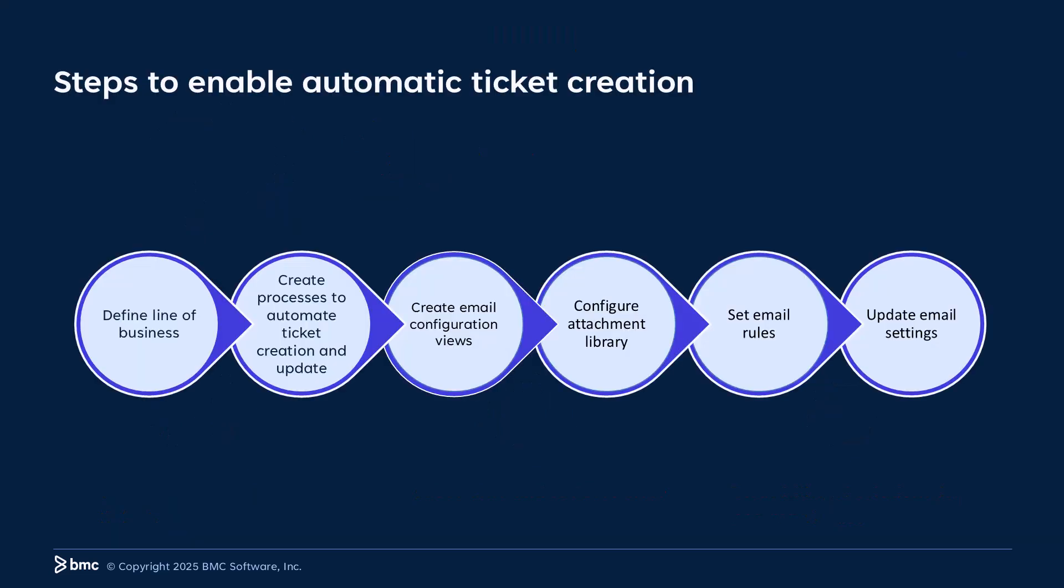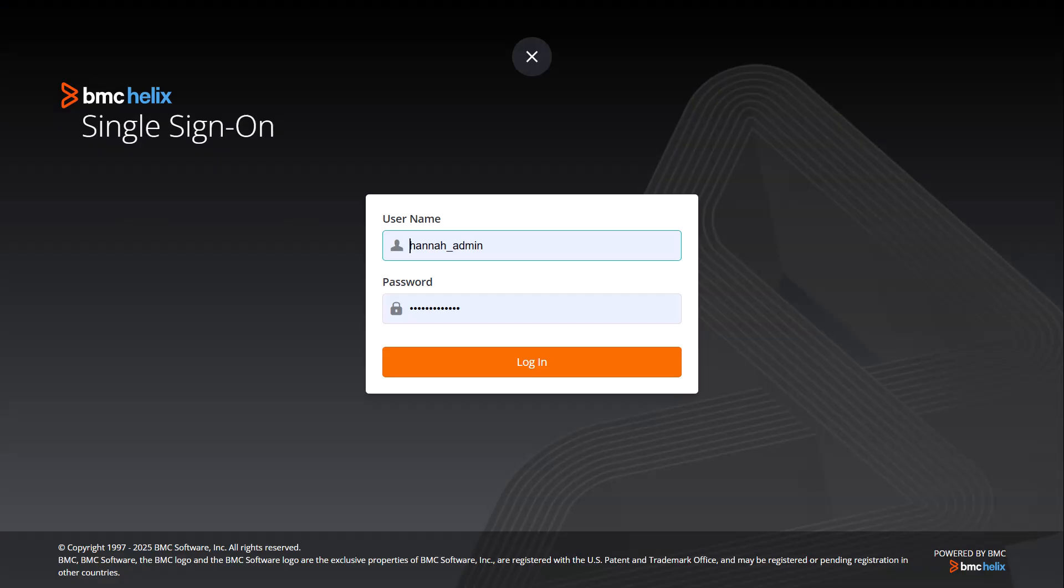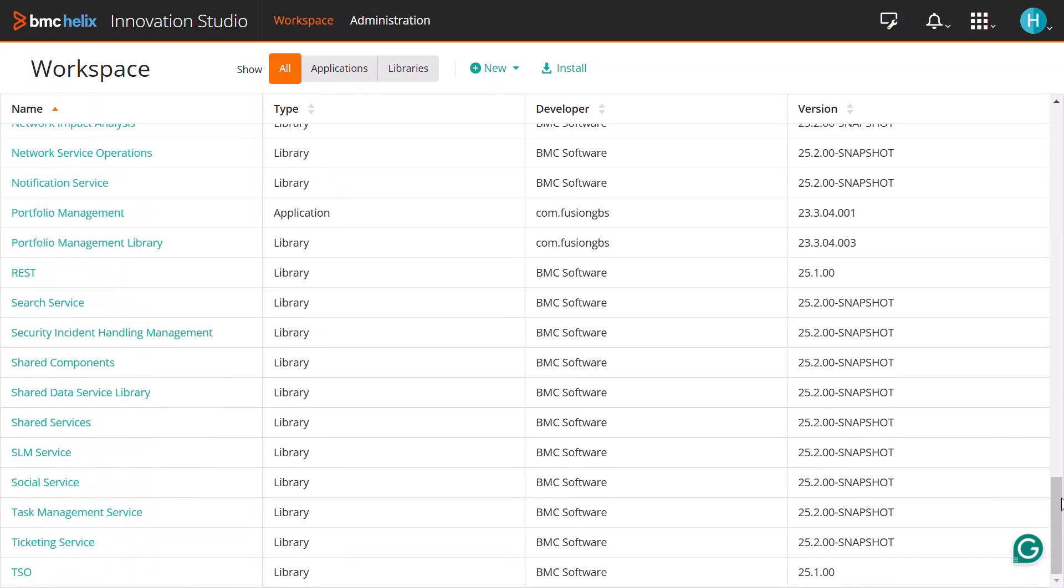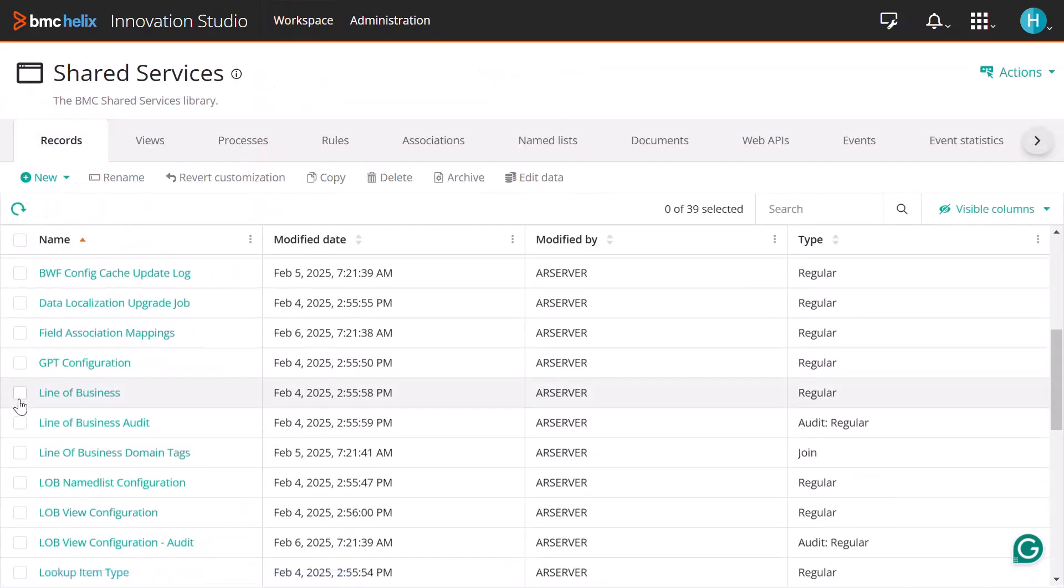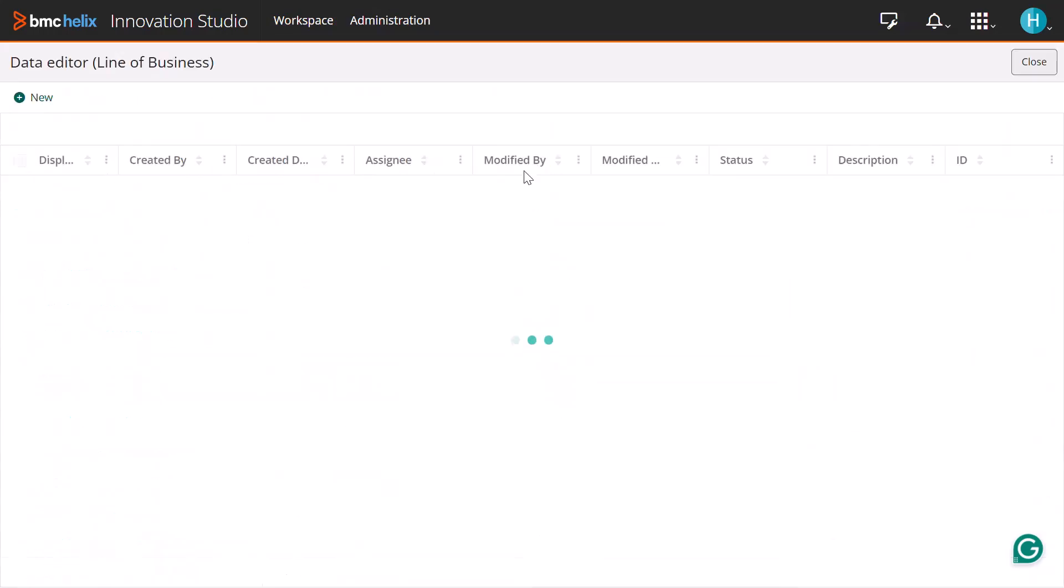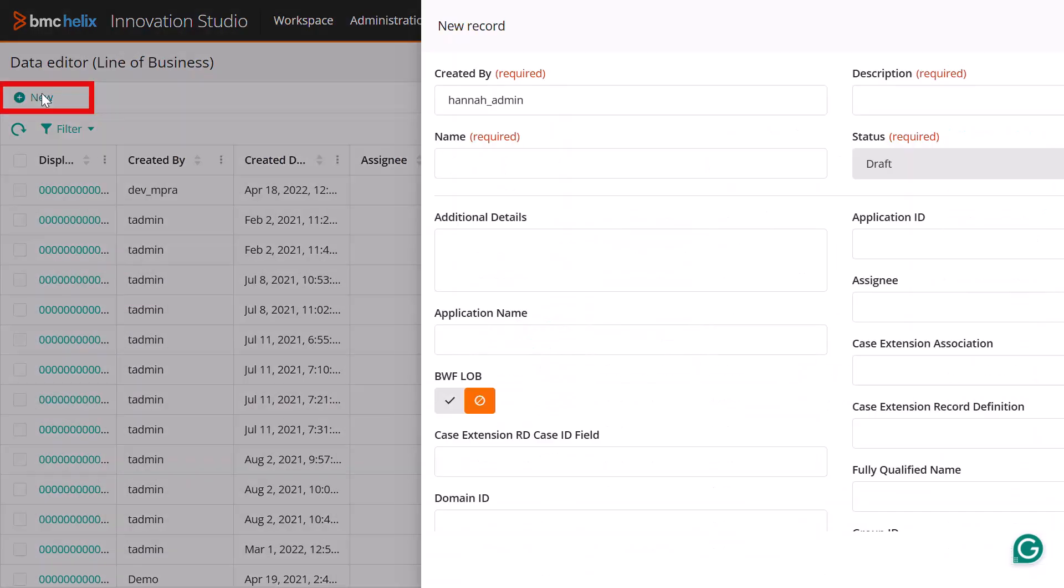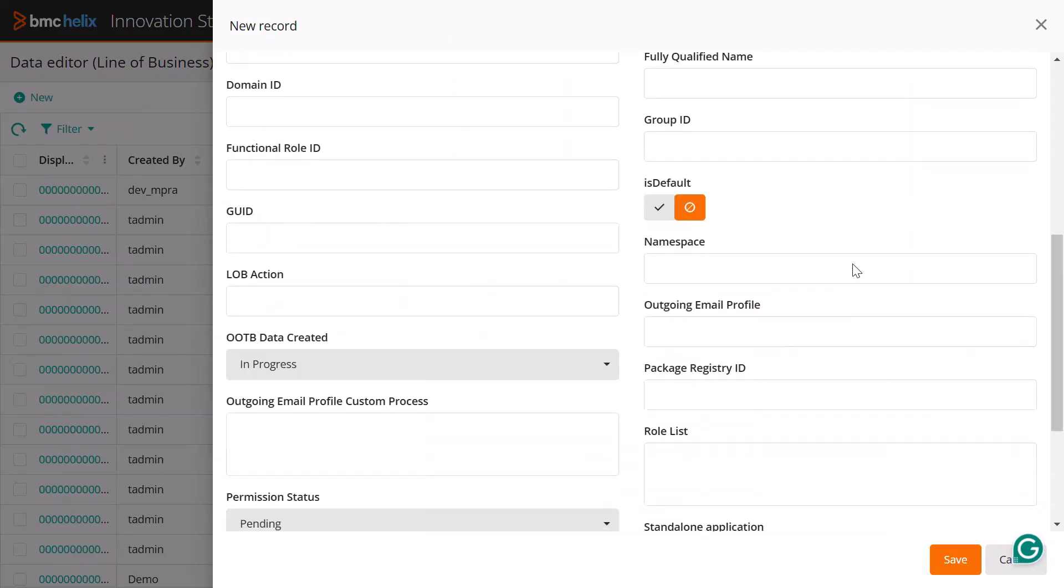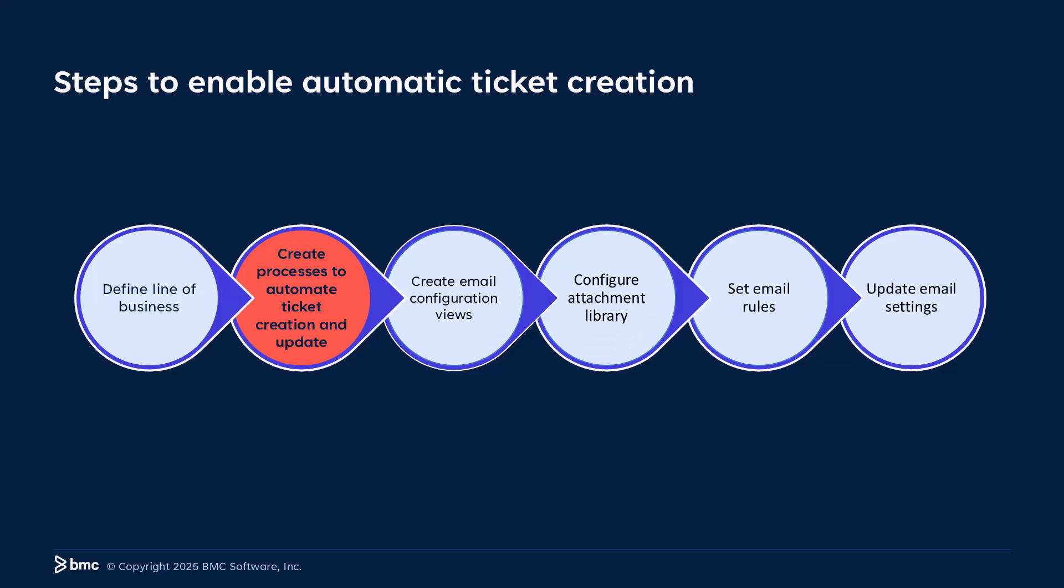Let's look at the overall process. First, let's define a line of business. Log in to BMC Helix Innovation Studio and navigate to the Workspace tab. From there, go to Shared Services and select the line of business option. Next, click on Edit Data and on the Data Editor page, hit the Plus New button. Enter the required values and click Save.